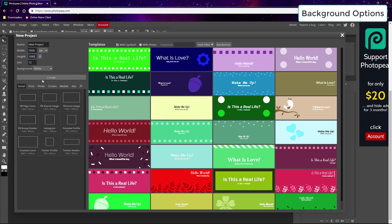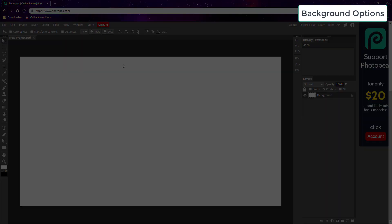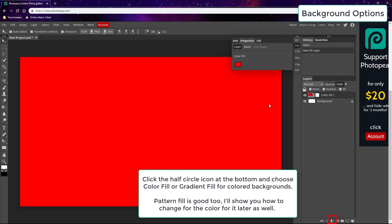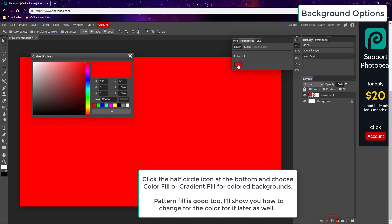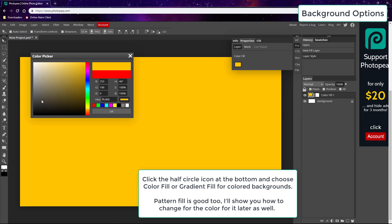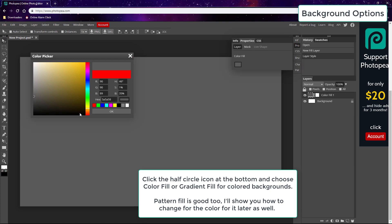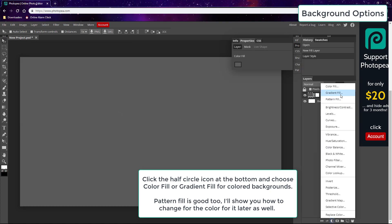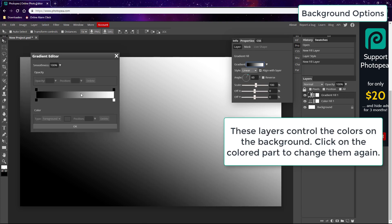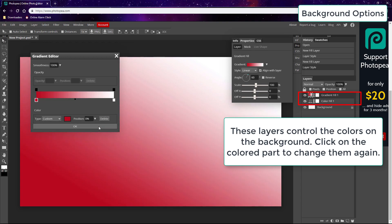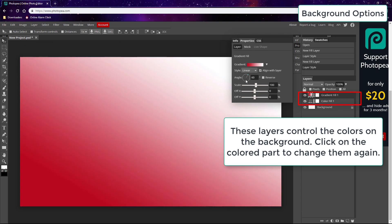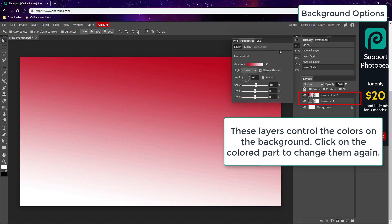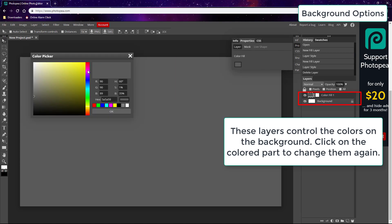Now the first option for your background is you can make your background a specific color or gradient by using the color fill option or the gradient. Just click the half circle icon at the bottom of the layer window and select your colors. You can delete a color layer at any time or change the colors anytime as I do here.